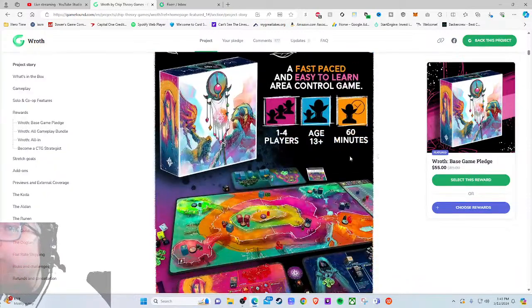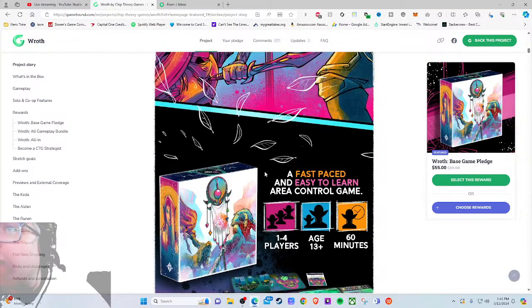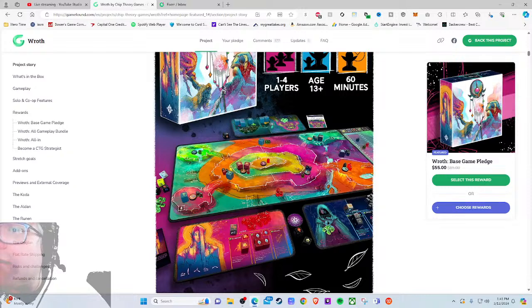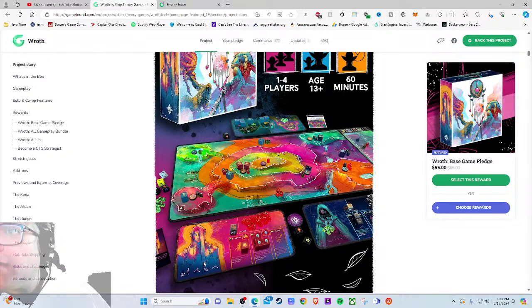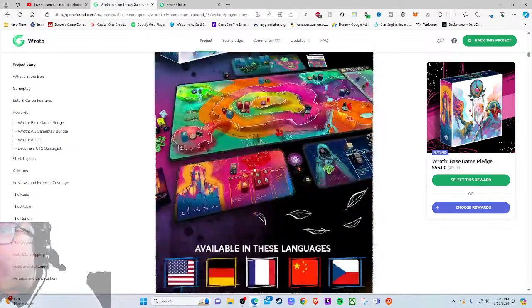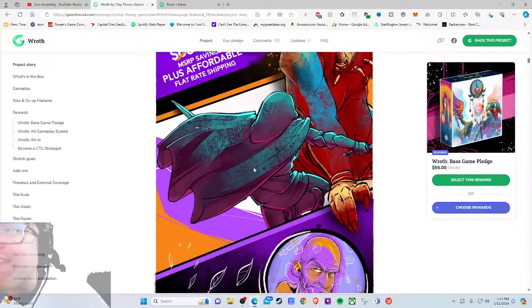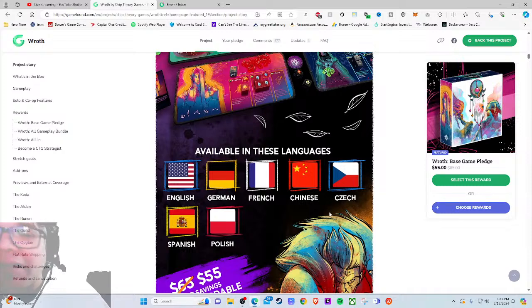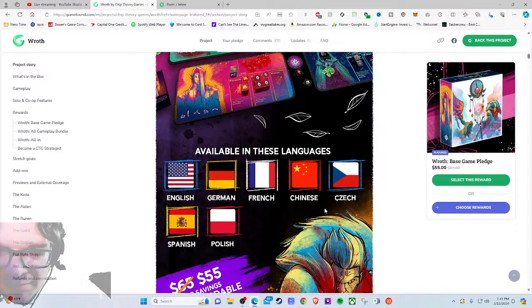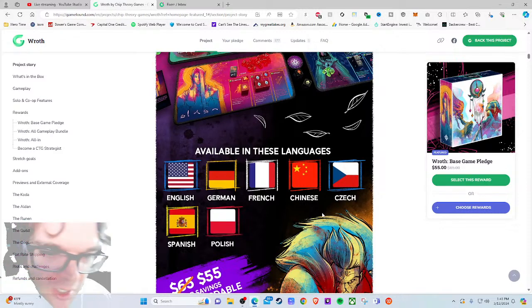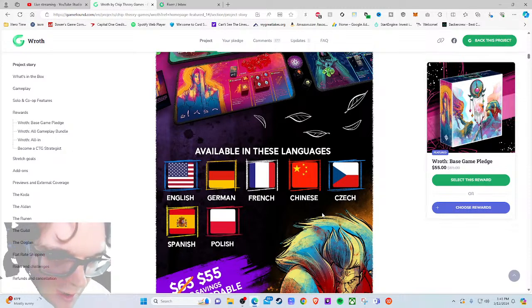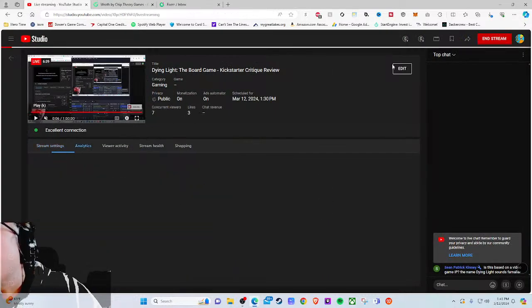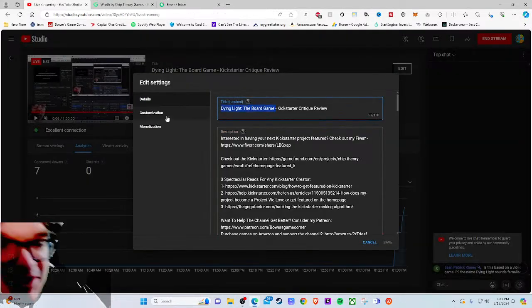One of the things I love about GameFound is the feature pledge because now I know this is a very reasonably priced game. Honestly, when I saw it was Chip Theory Games, I was expecting it to be a much higher price. Component-wise I wasn't very impressed aside from the dice, so that makes sense - it's a $55 game. Wait, is this based on a video game IP? The name Dying Light sounds familiar.